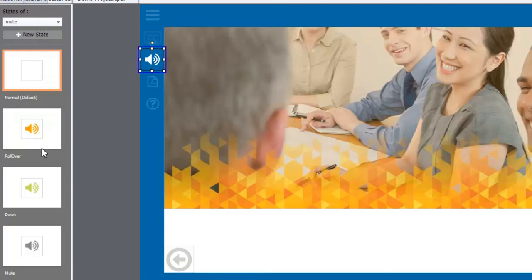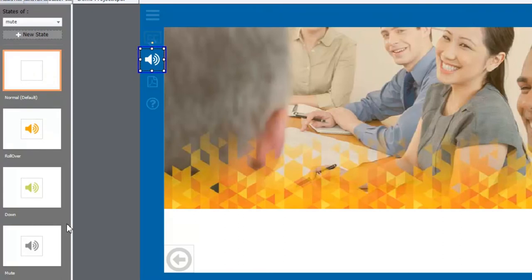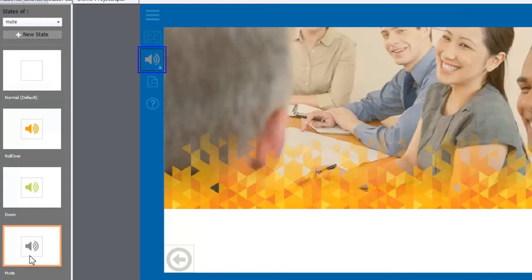And there's a rollover and a down state really only for desktop because rollover doesn't really apply for mobile. But here's the additional state that I've added and it's just a grayed out version of the button as you can see here. And I've called this state mute. In other words we're turning the audio off.